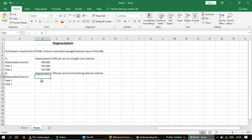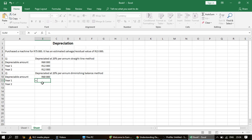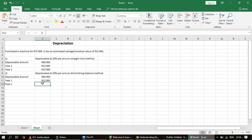Now let's move to the diminishing balance method. It's a bit different from the straight line method as we'll see shortly. The depreciable amount for any method of calculating depreciation will always be calculated the same way: 75,000 rand minus 15,000 rand gives us 60,000 rand. The depreciation for the first year is exactly the same as with the straight line method — 20% of 60,000 rand gives us 12,000 rand.